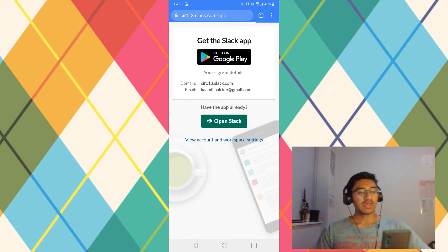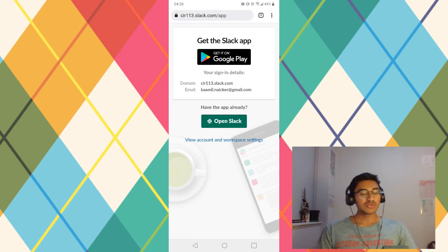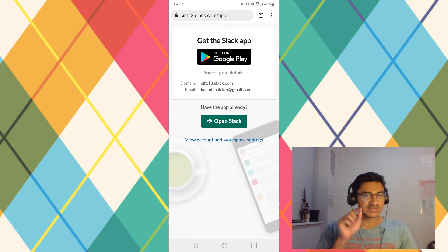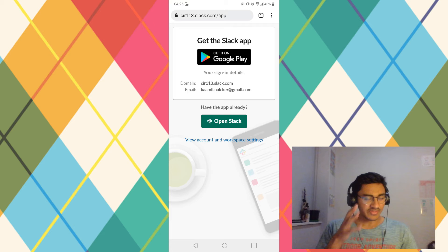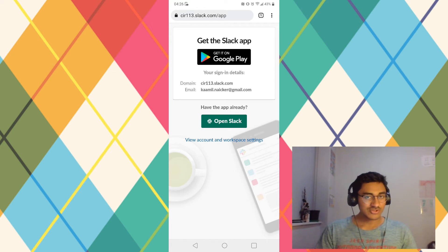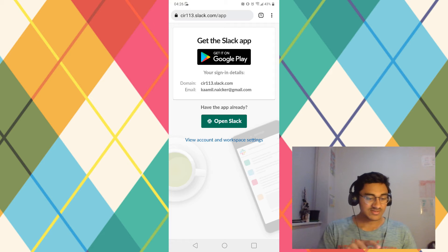That takes you to a very, very unhelpful web page, because all it says is "Get the Slack app." But you know that the Slack app doesn't have the option to customize your theme, so you're going to be a little bit devious.